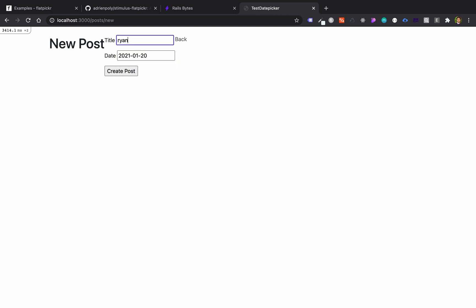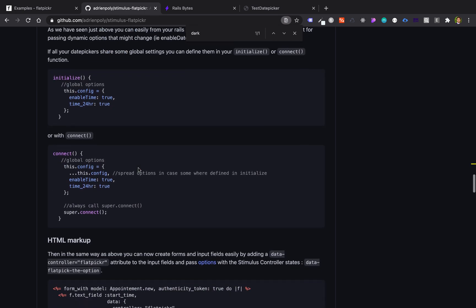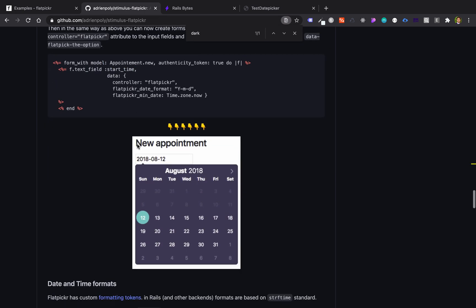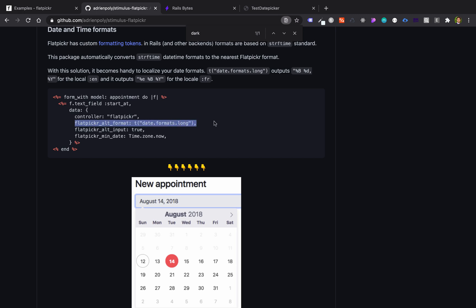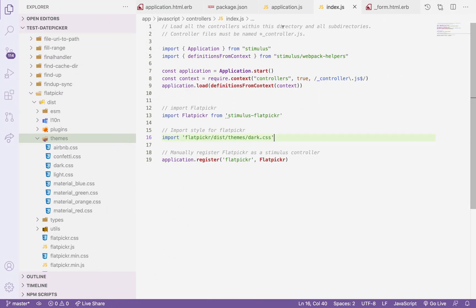However, if you look at this one, it's not really good format or not readable. So to change that, what we can do is to add the format, which is we can use this one instead of creating JavaScript and everything. So we'll just use the Flatpicker format using the wrapper of Stimulus.